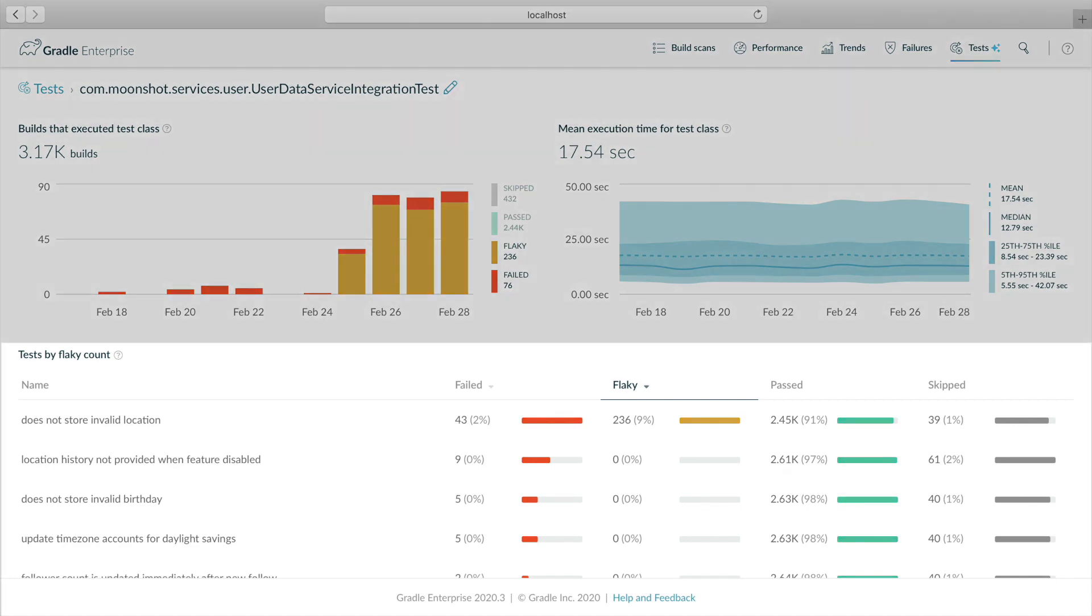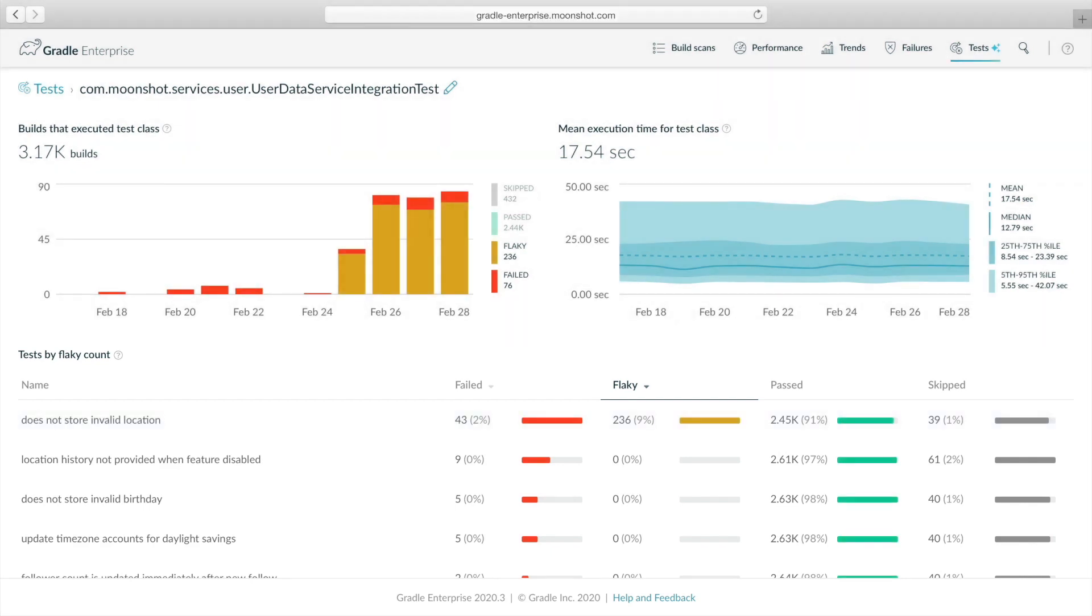Down below, we see the tests in this class listed by flaky failure count. Only one test method is flaky, which indicates that there might be something unique about this test that triggers flaky behavior.